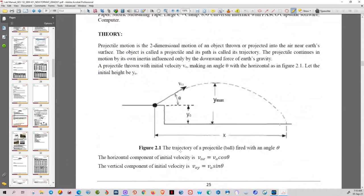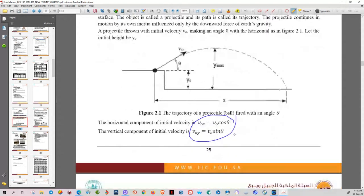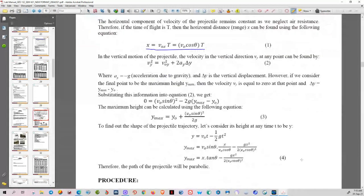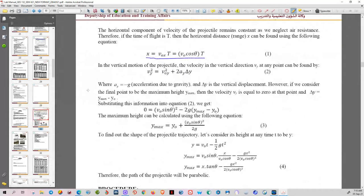When you write the report, we don't write everything in the data sheet — we only write the rules. These are the rules to find the horizontal and vertical components of initial velocity. There is another rule to find the horizontal range — how far will a ball travel horizontally. And this is how we find the last rule: the maximum height. These are the rules that are important when we talk about projectile motion. I hope you have your data sheet or lab manual with you so you can make notes. This is the horizontal distance, and this is the maximum height.